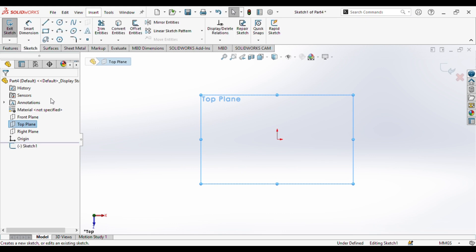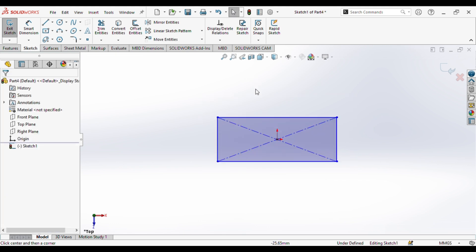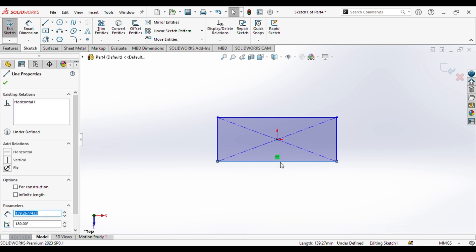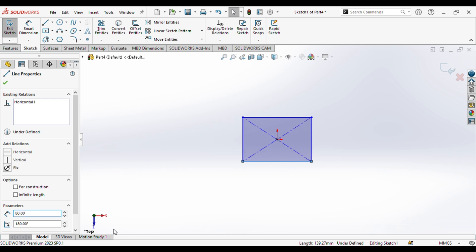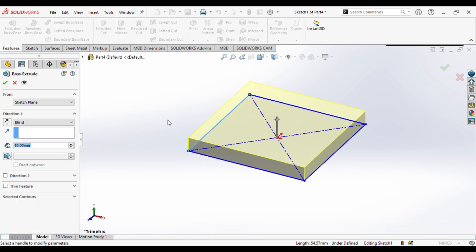We'll sketch a rectangle from the center point. Its horizontal length would be 80 mm and vertical length would be 80 mm. Next up we will extrude it — the extruding length will be 15 mm.